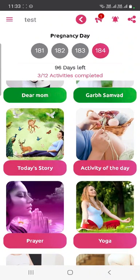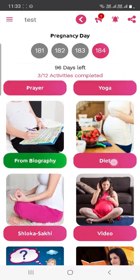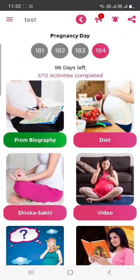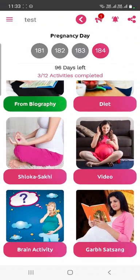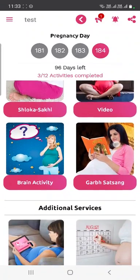Whenever you are feeling down or negative, or whenever you are experiencing anxiety, just open the application and complete the activity. This is going to help you a lot.